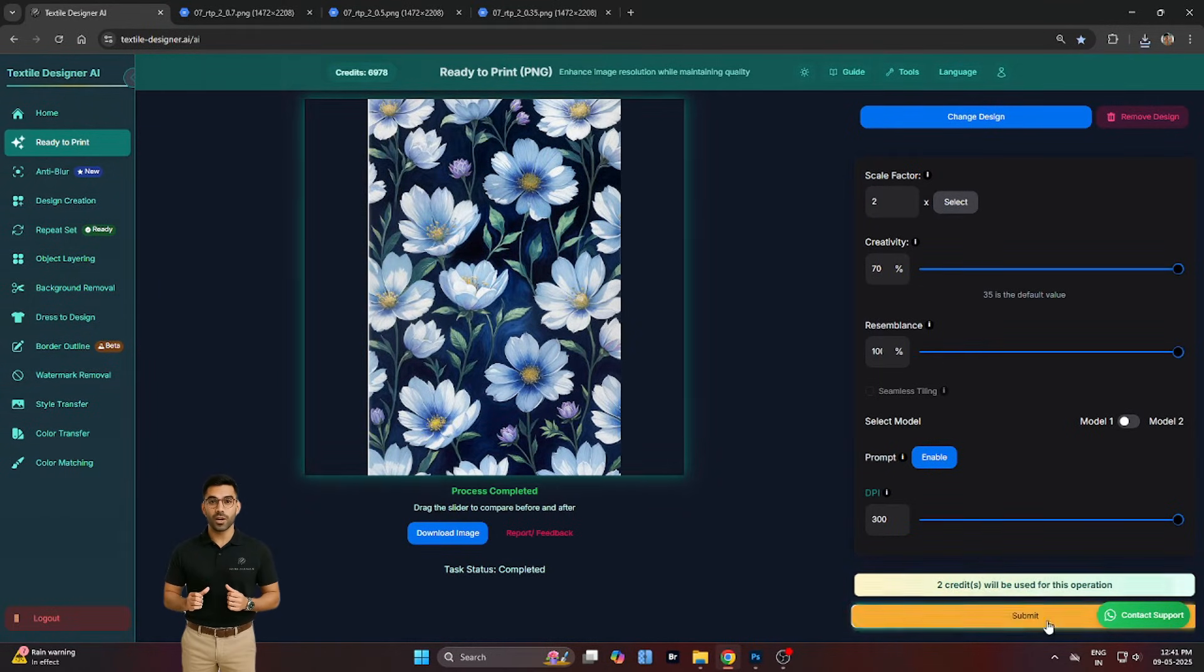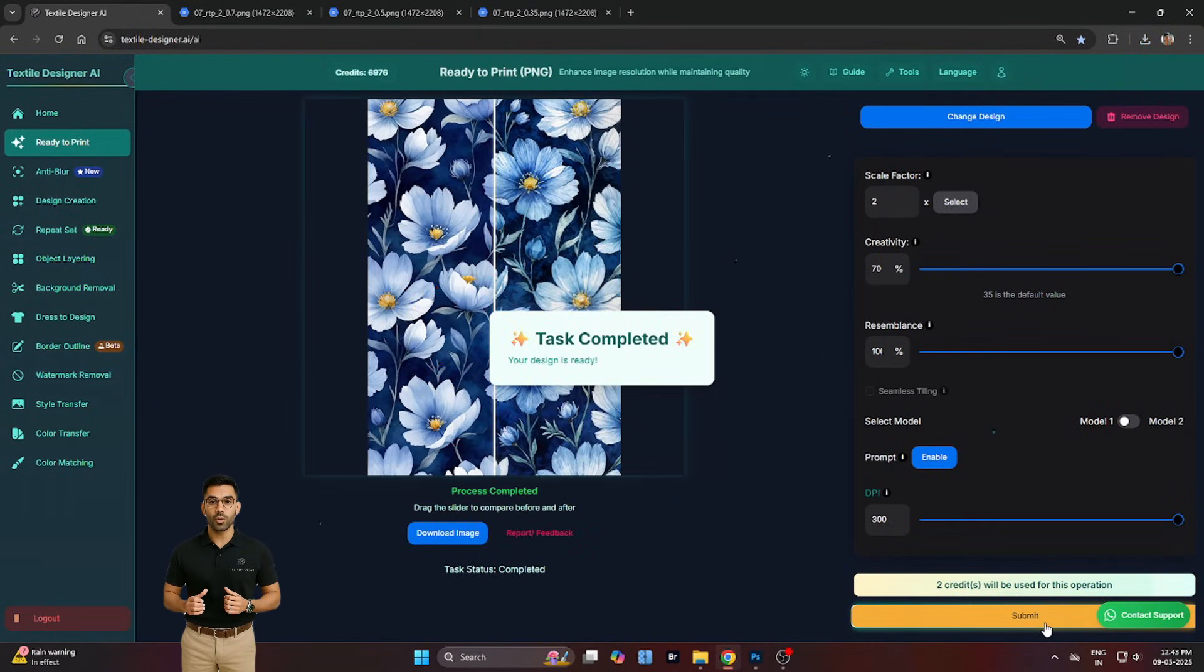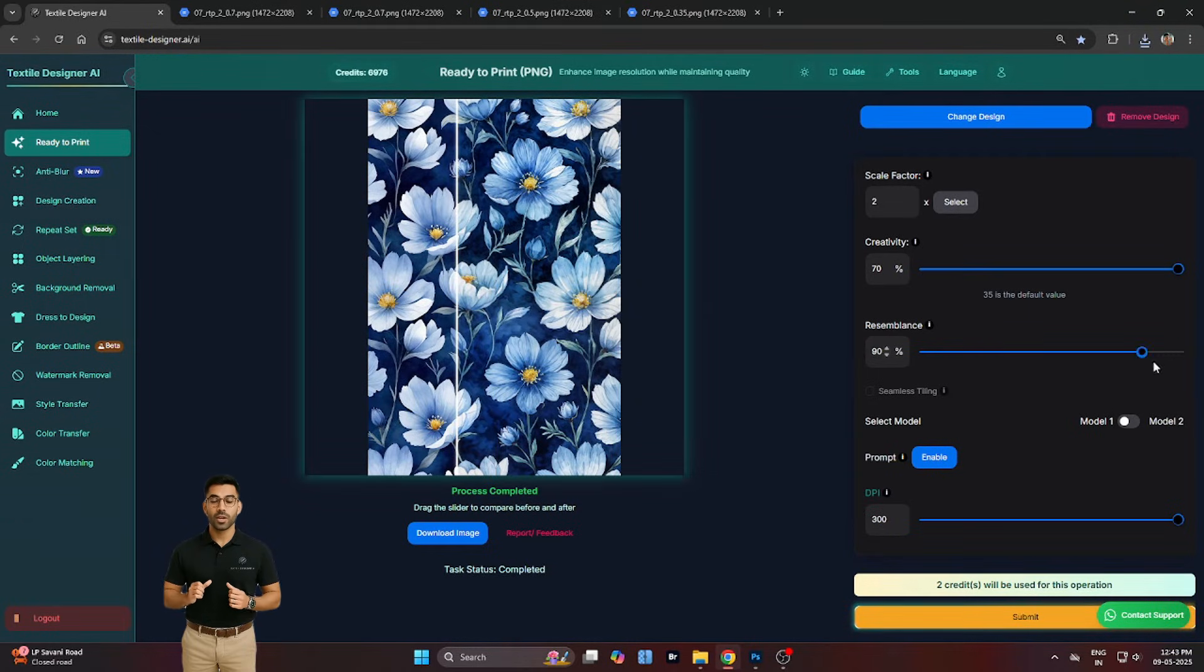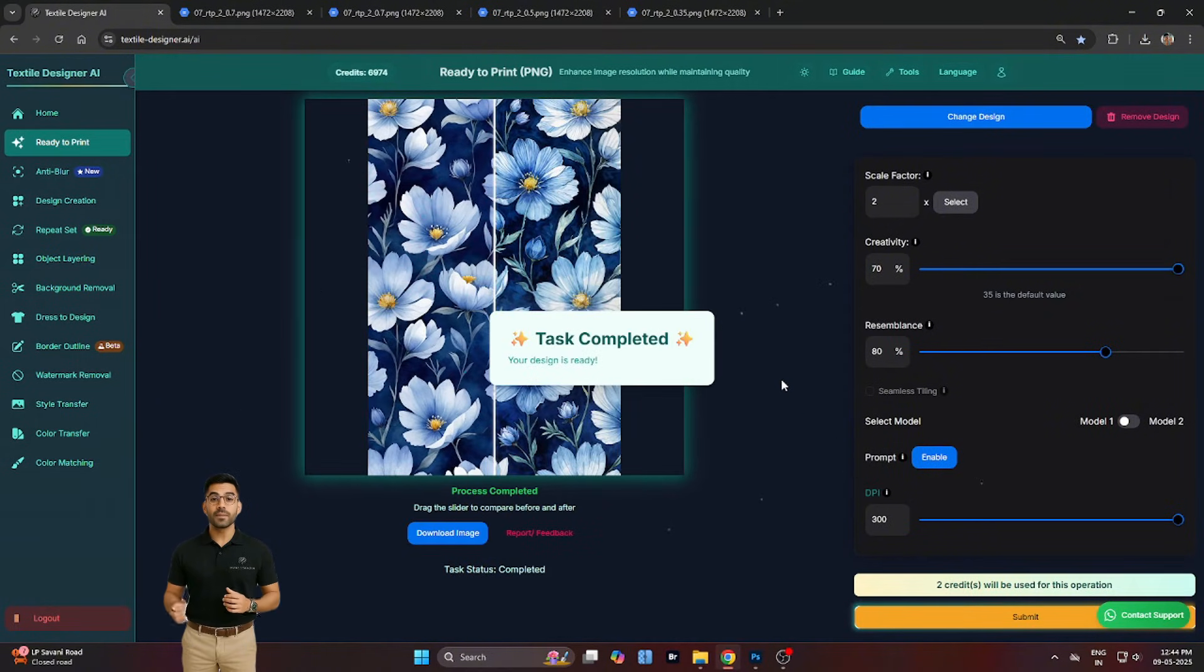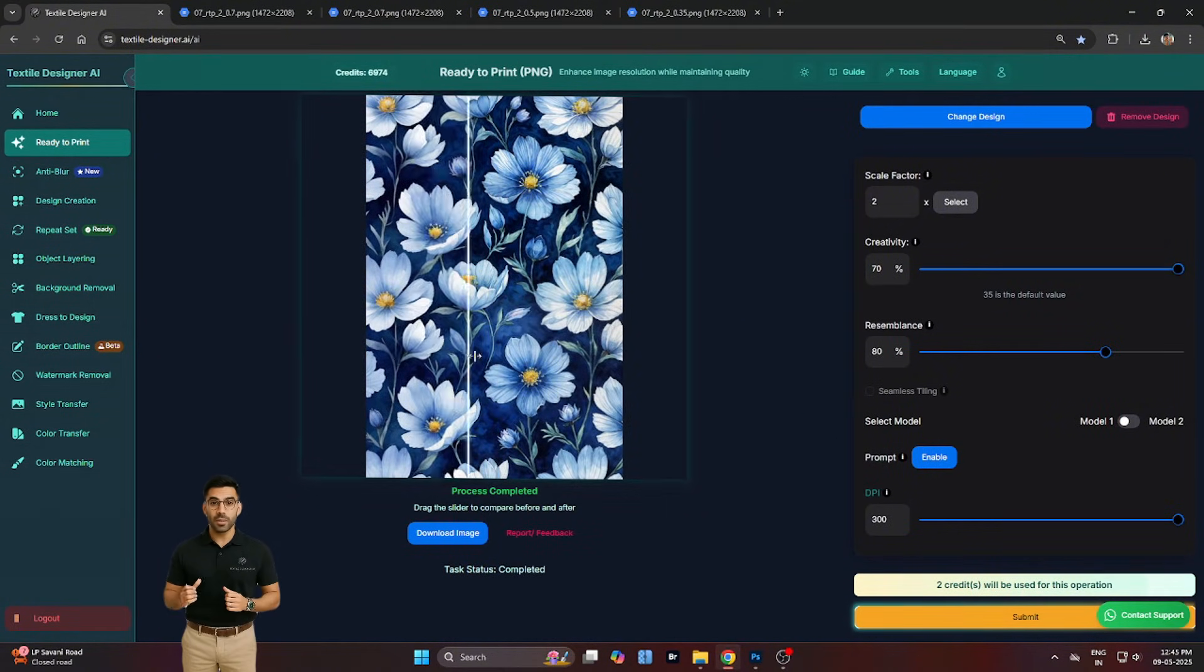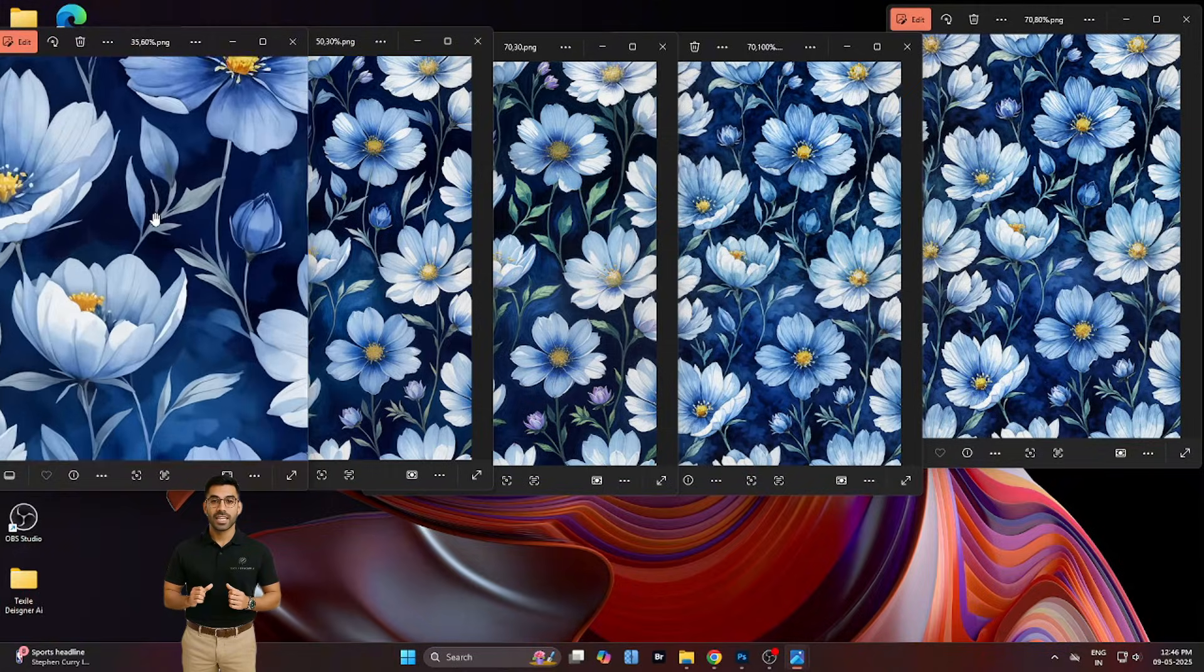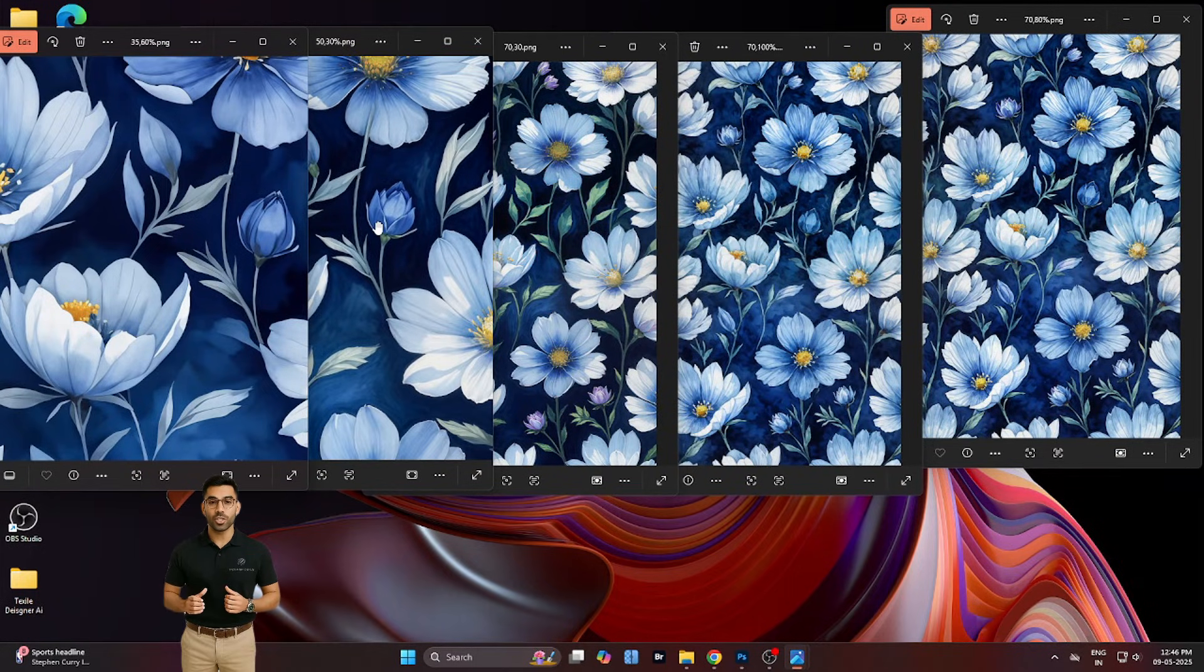To compare, we generate two more outputs, one with both creativity and resemblance at their maximum, and another with creativity at 70% and resemblance at 80%. Viewing these side by side, it becomes clear how resemblance acts like a dial, preserving design DNA when needed, or allowing greater artistic evolution when turned down.